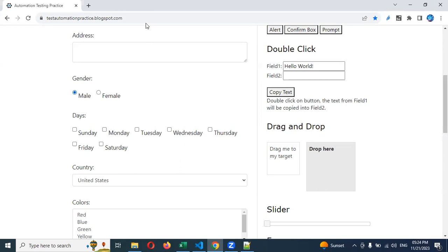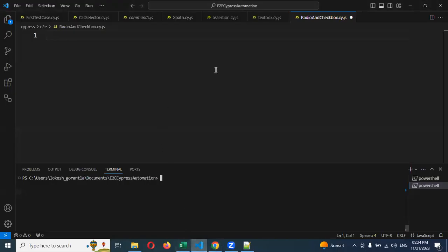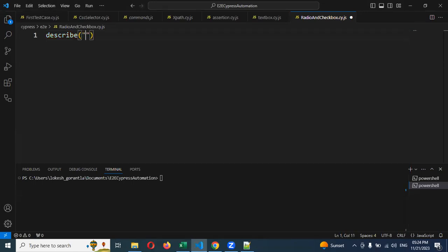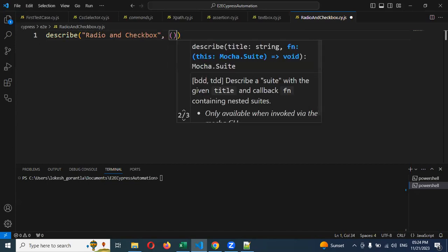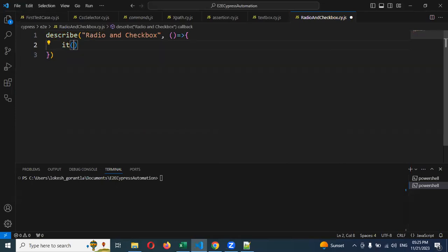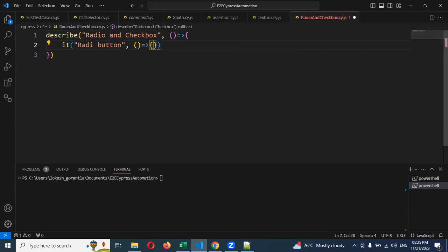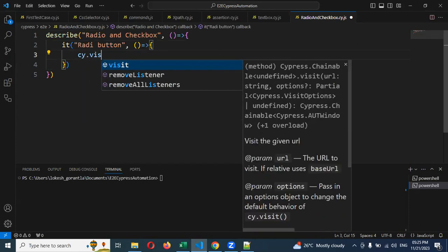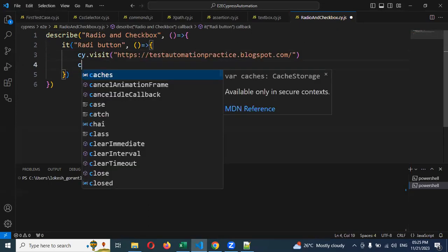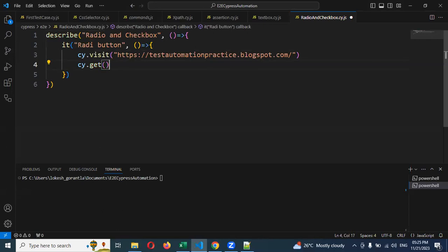To apply this, we need to take the URL. I'm going to write the describe block and test case. I'm going to create a describe block named 'radio and checkbox' — this is a demo for both cases. Then I'll create the test case related to the radio button, and use cy.visit to provide the URL. Then I need to use the get function to get the element of that particular radio button.